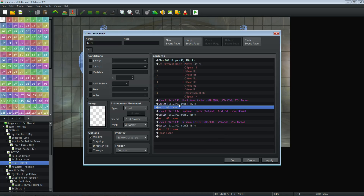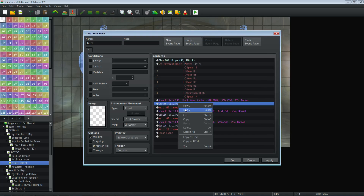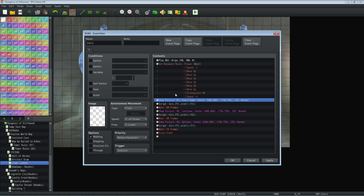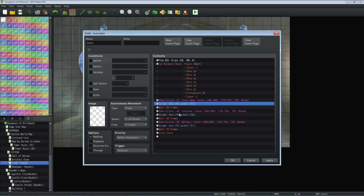To use Galv's plugin, go to tab 3 and create a script command. You type in — it's case sensitive — capital G on Galv dot pic dot anim, then you select the number of the picture you want and the number of the animation you want to play. So when the first picture is called, play animation 132. These numbers will be different for you depending on what animation or picture you're using. Picture number one plays, use animation number 132.